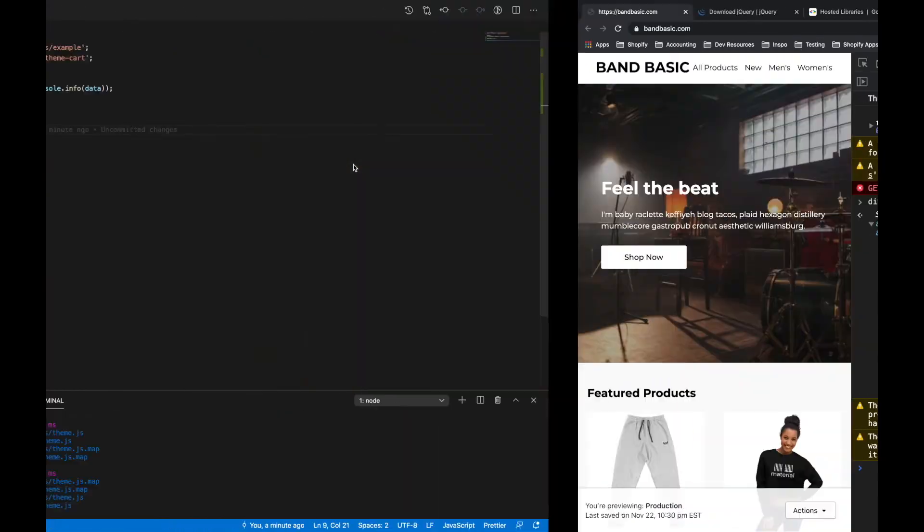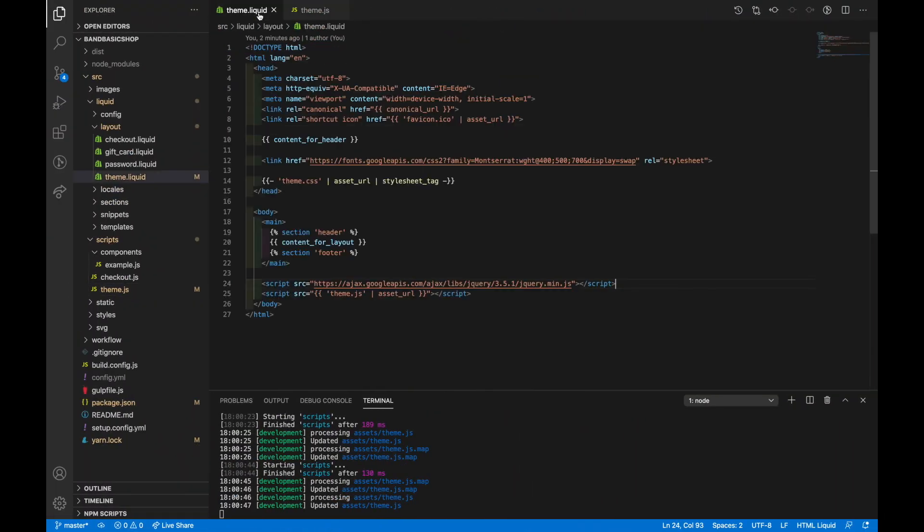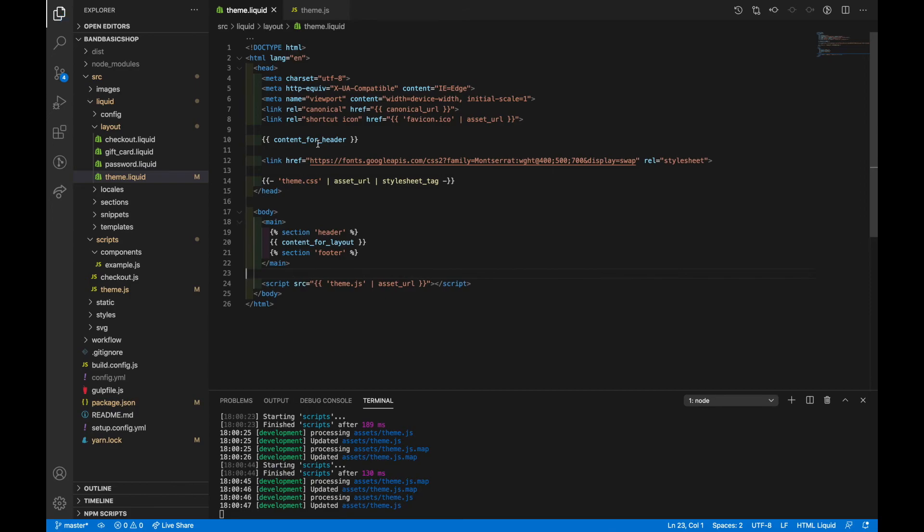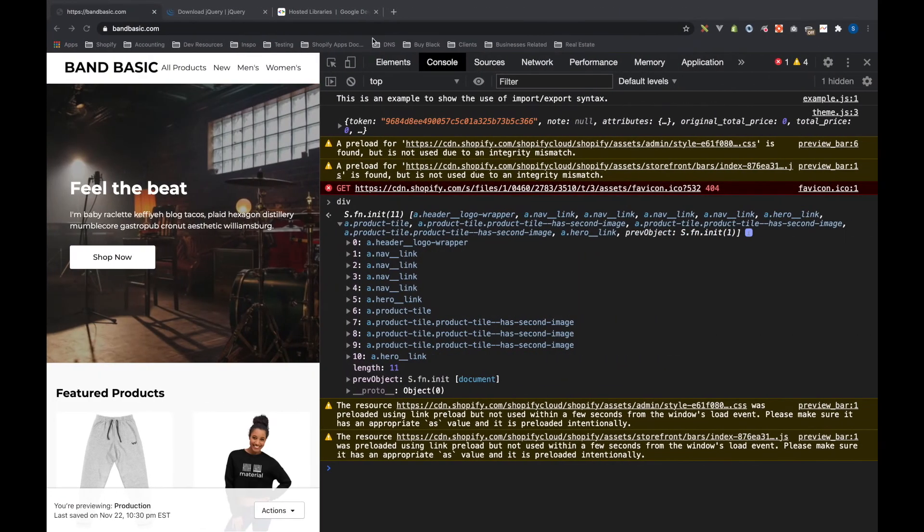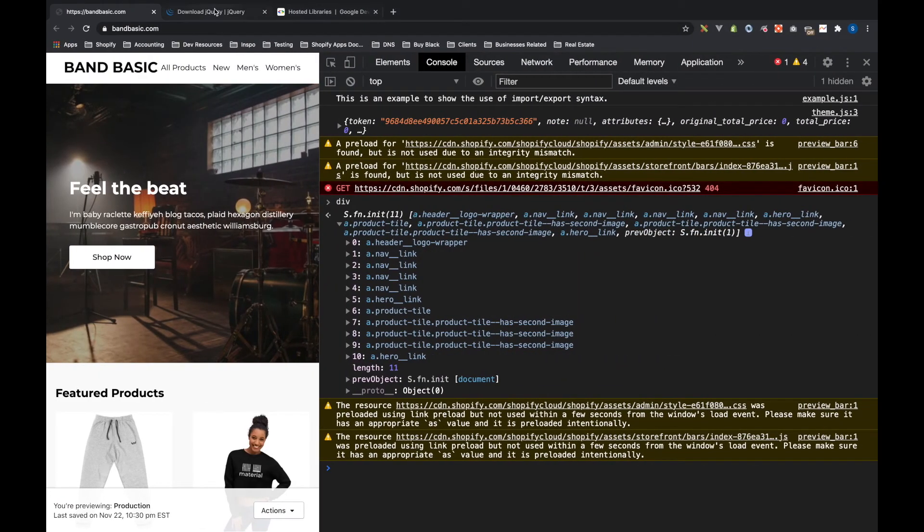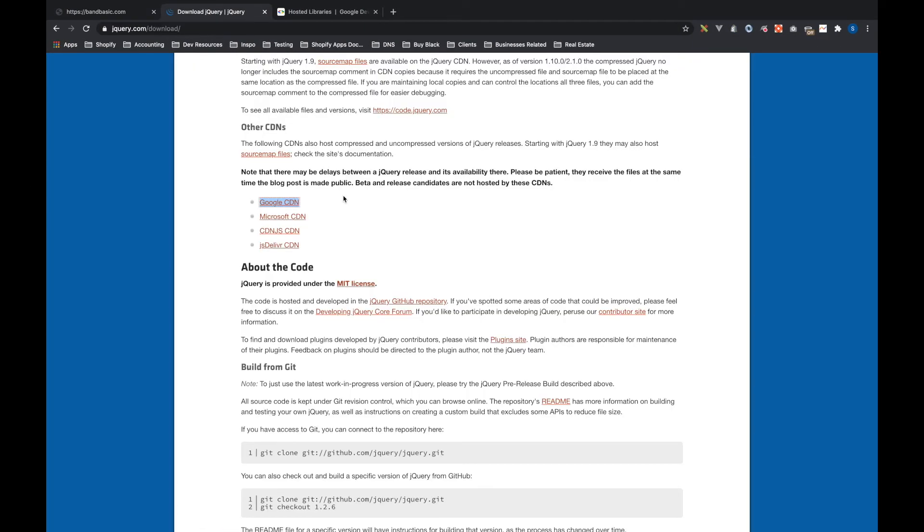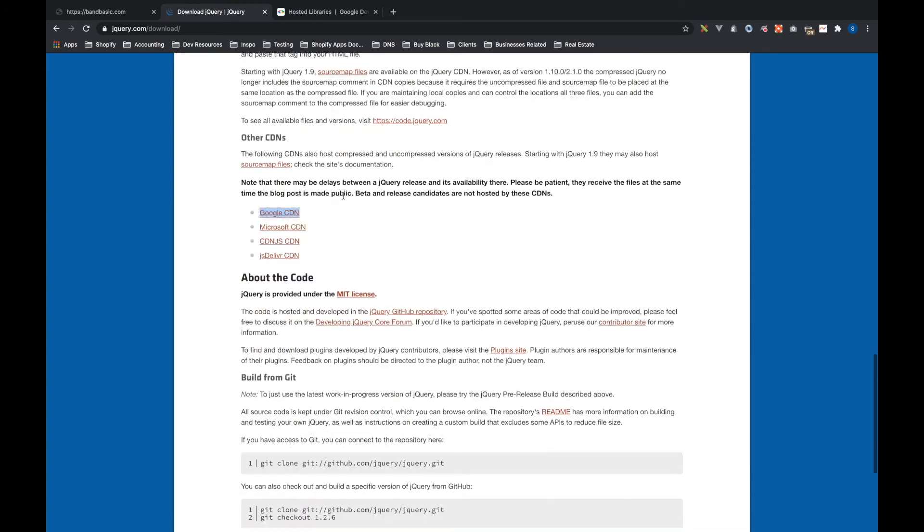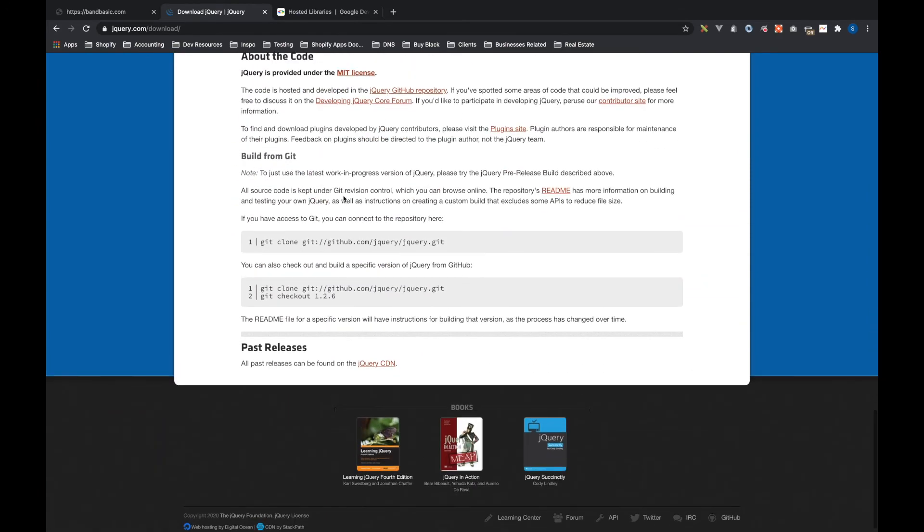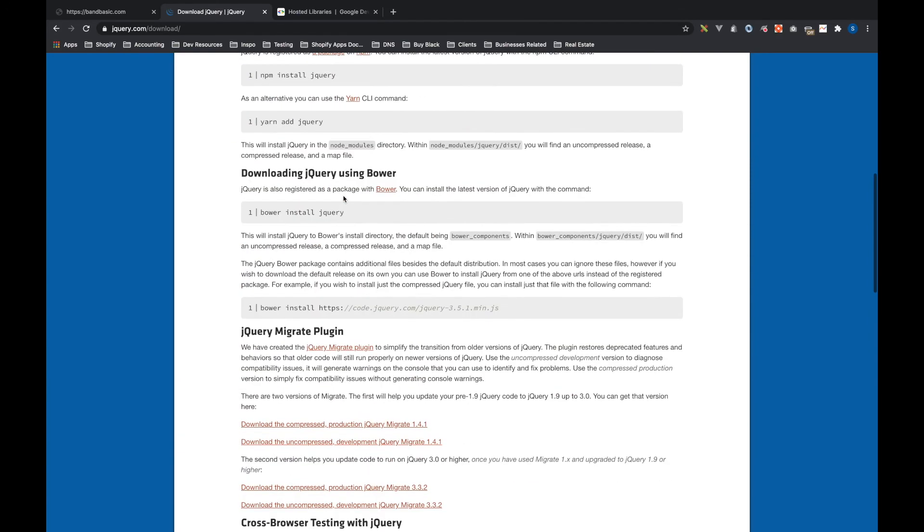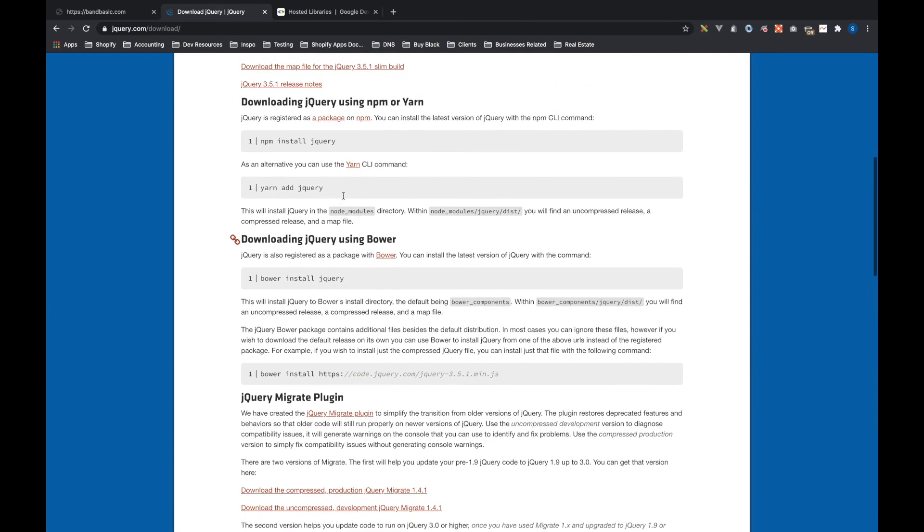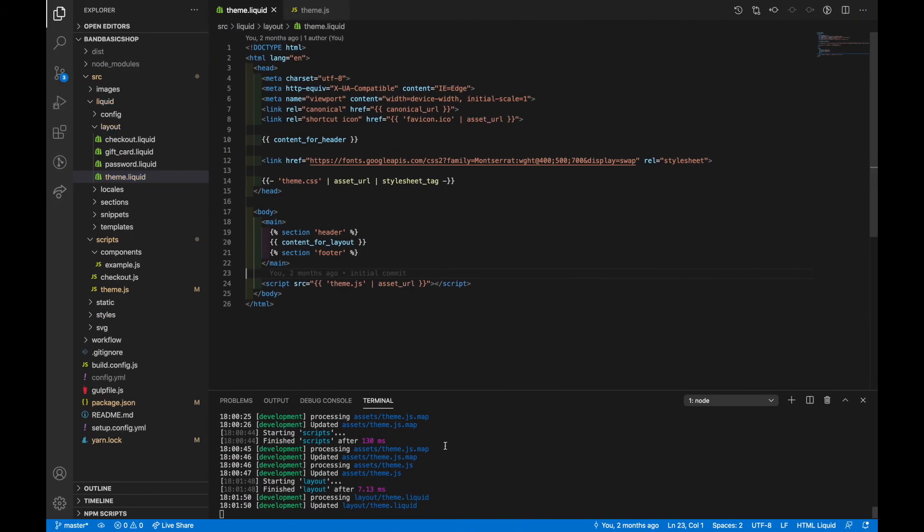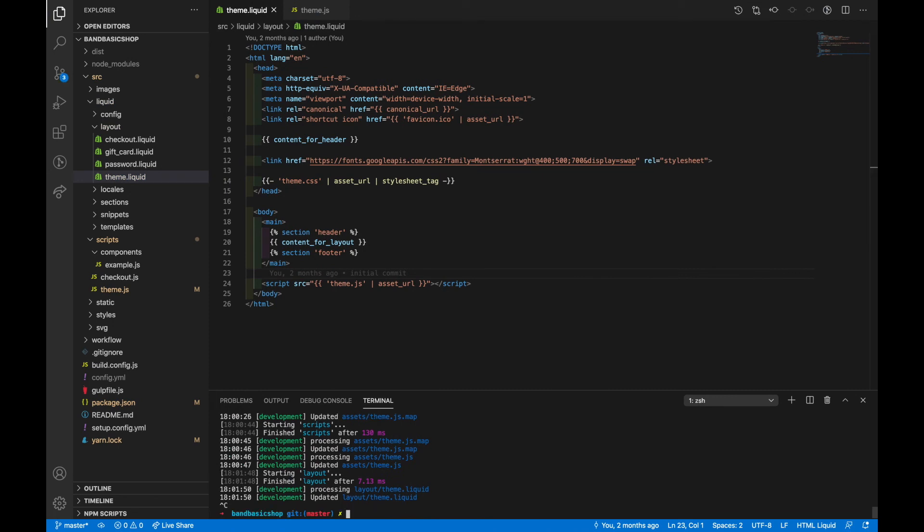Let's start by getting rid of this line here. Then we'll go back to the jQuery website and scroll. Right here. So we've got the same thing, we've got yarn add jQuery and then we can use it. So let's go back here, close that and yarn add jQuery.